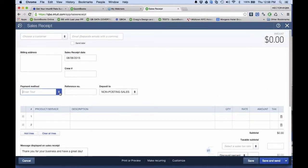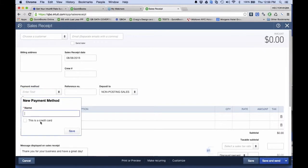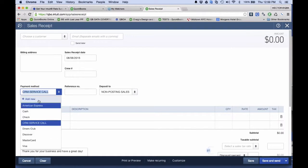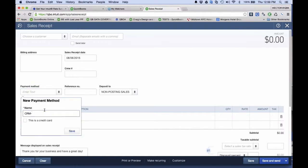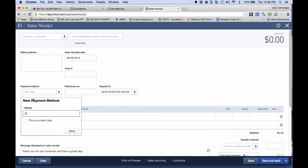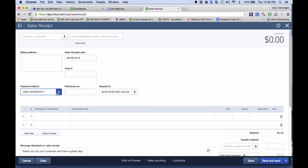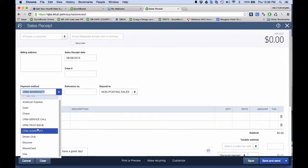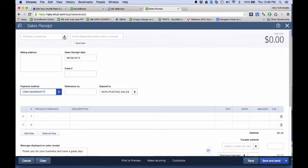I'll click on Sales Receipt. Here where it says Payment Method, I create a couple of dropdowns. I'm going to call this one — I'll start it with CRM, so I know it has to do with customer relationship management — and I'll call this one 'service call.' I created that payment method. Then I hit another dropdown and call this one 'CRM tech issue,' or something like that. Then I'll create another one called 'warranty.' So basically on the Payment Method field, I use that to create filterable event types.